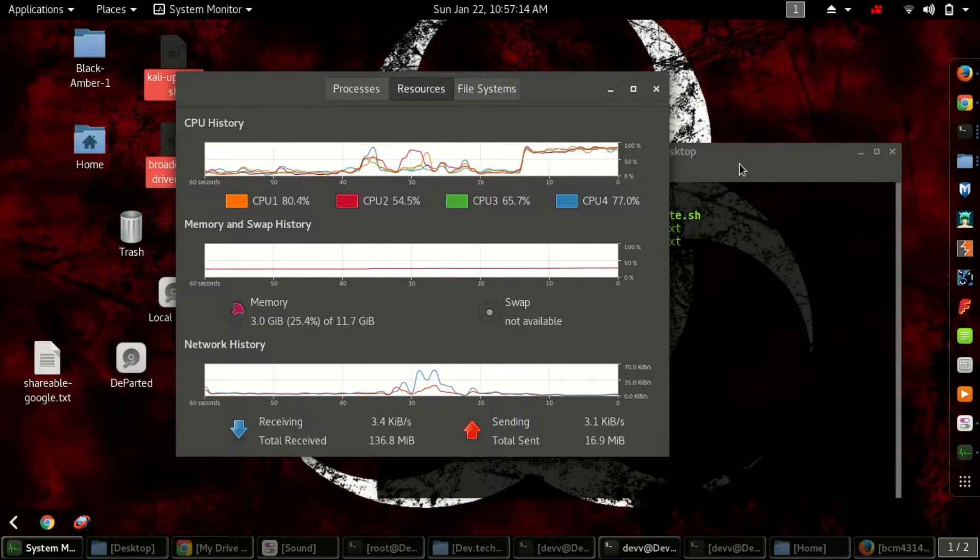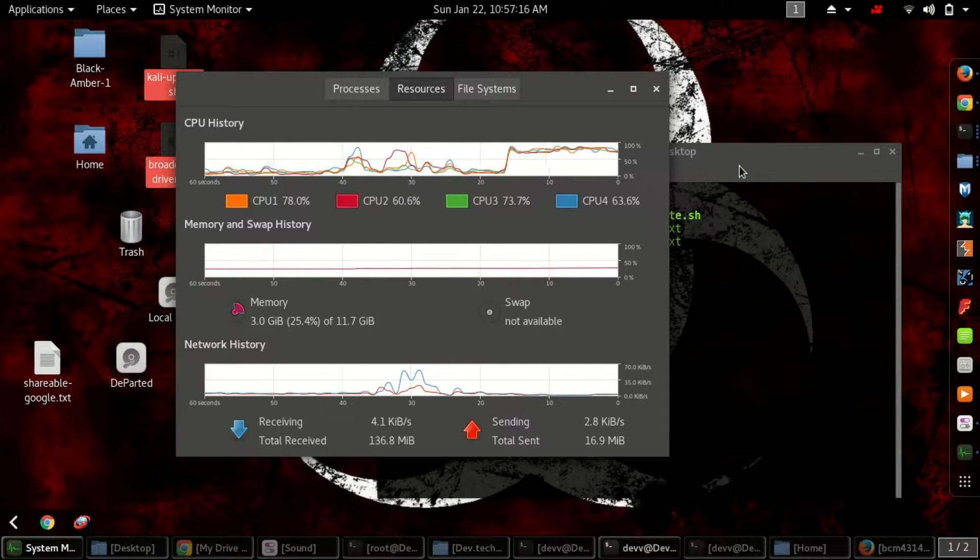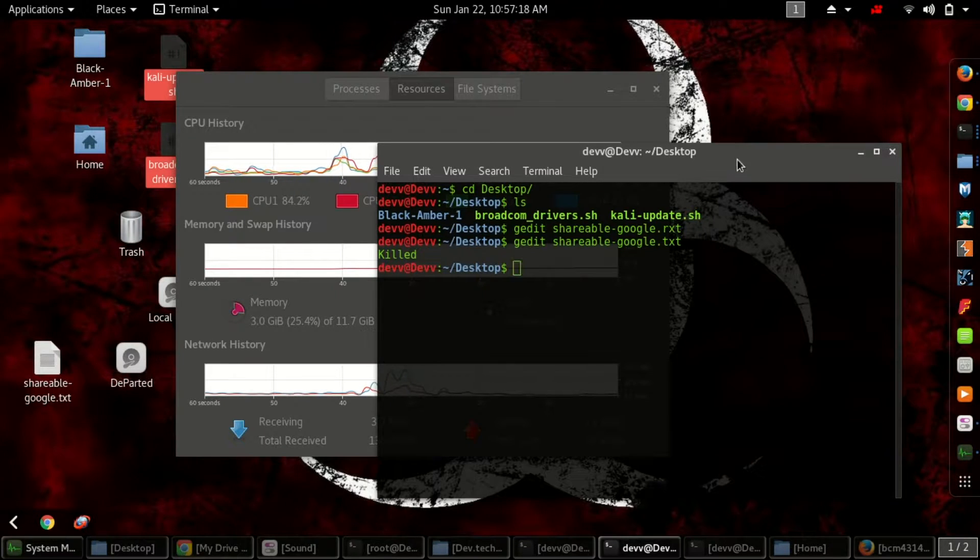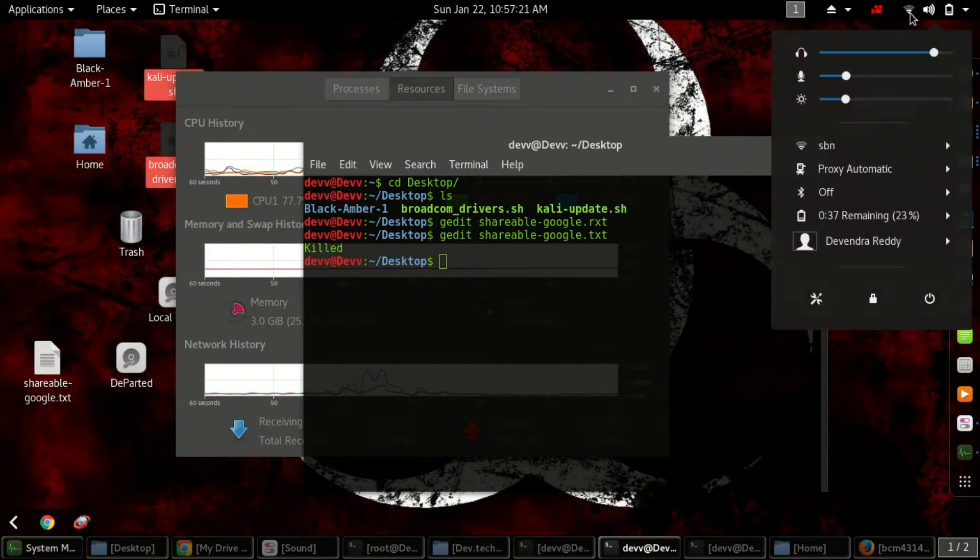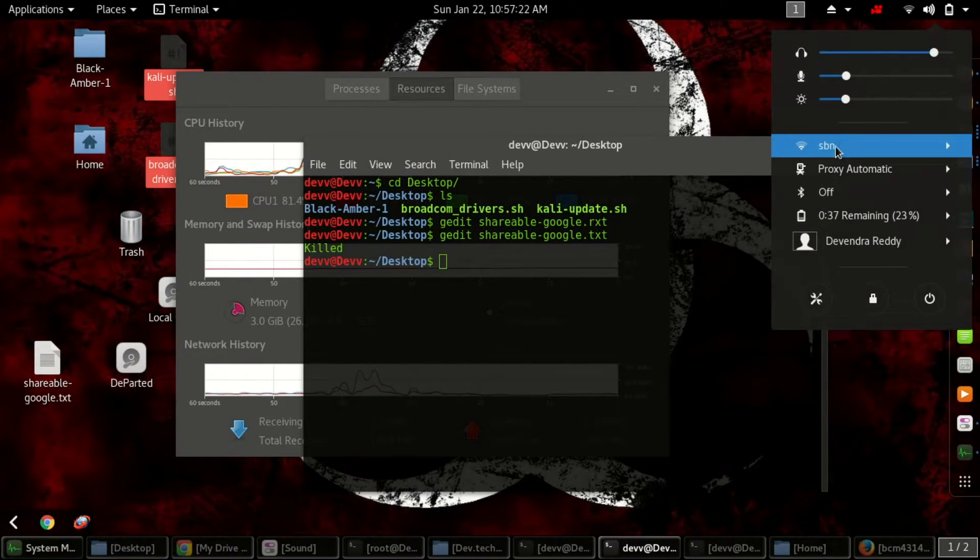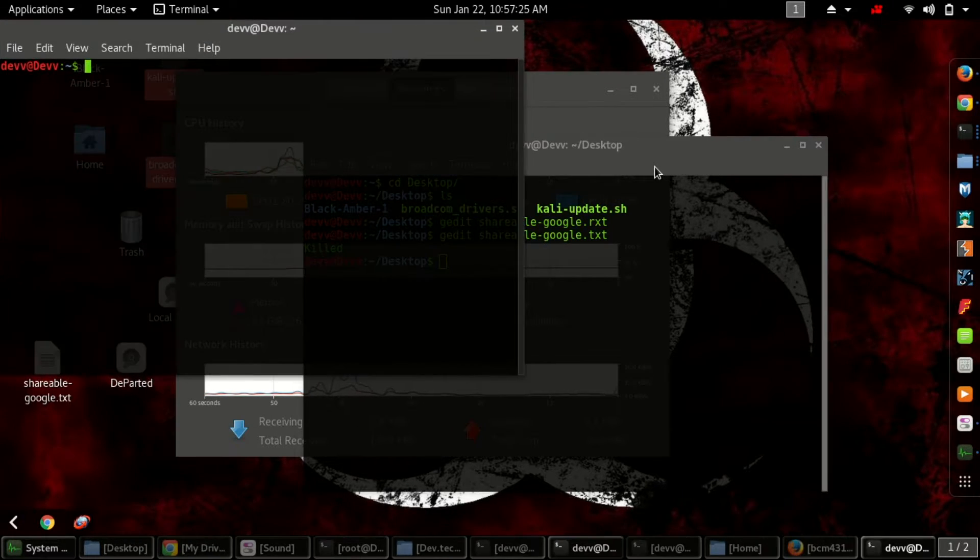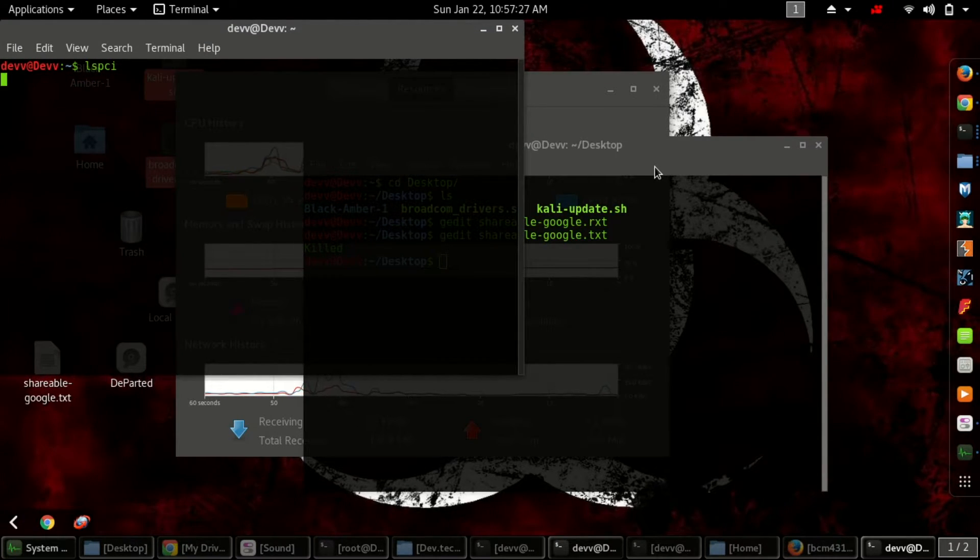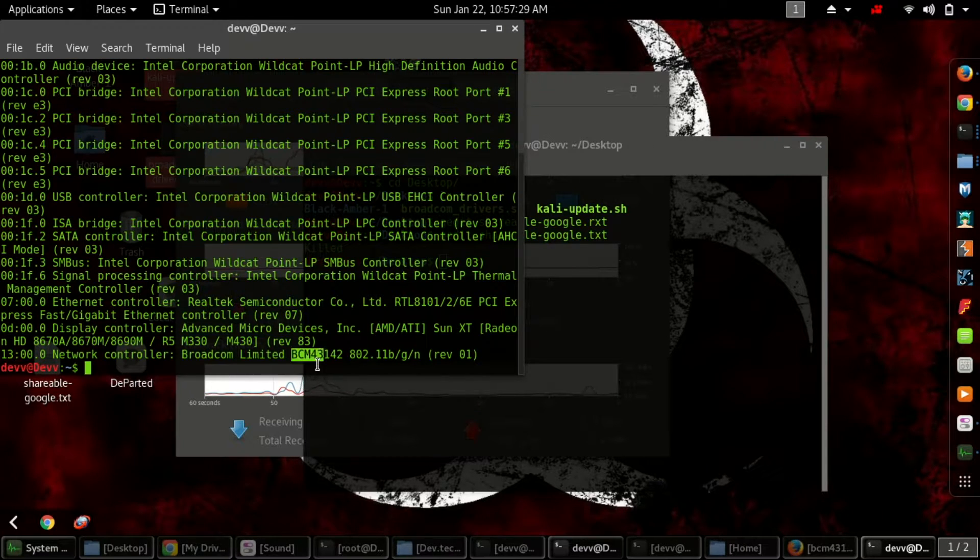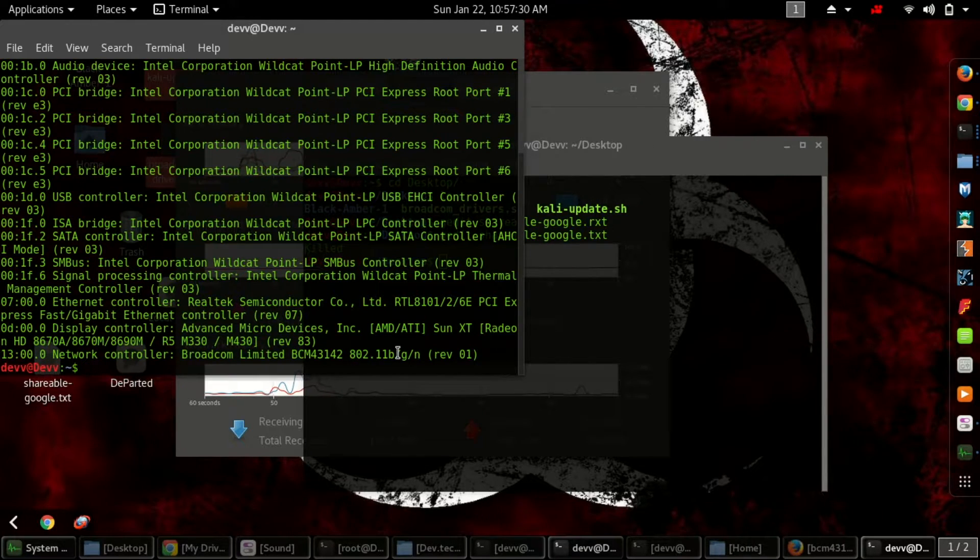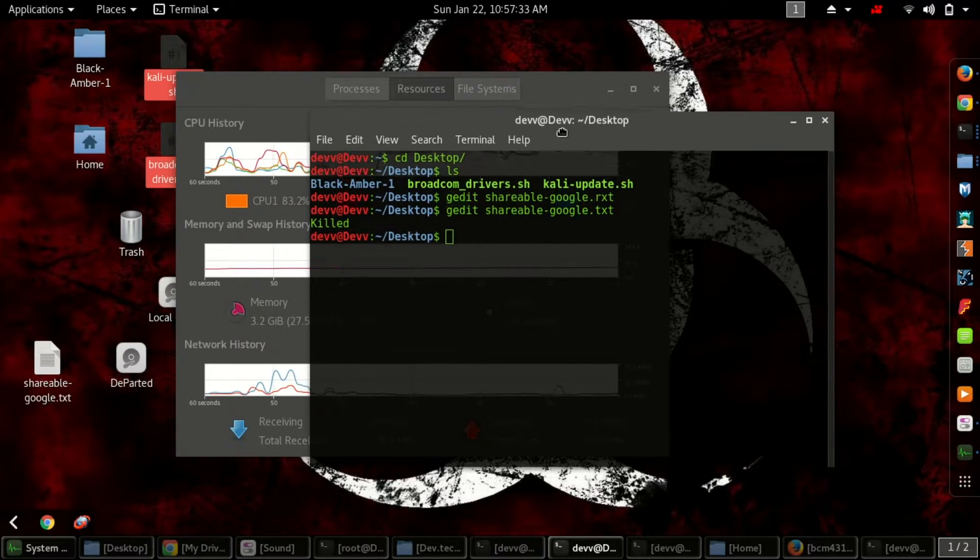Finally, I have got it working. You can see here Wi-Fi is working fine, and I'll show you my chipset also - BCM43142.